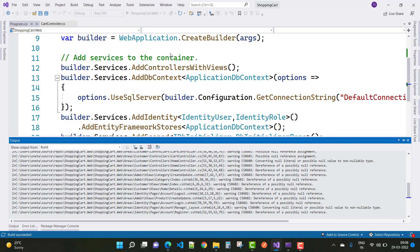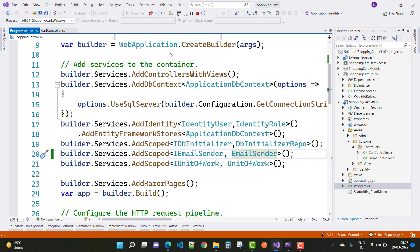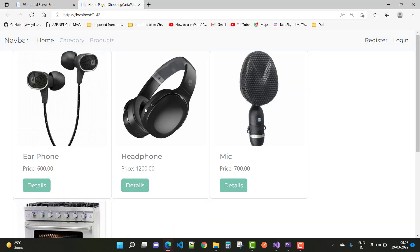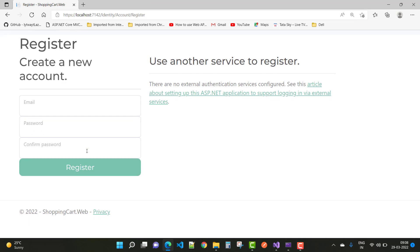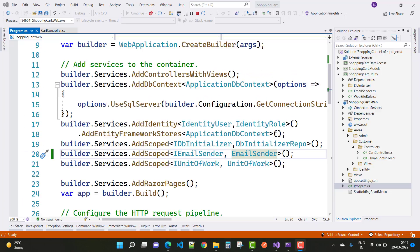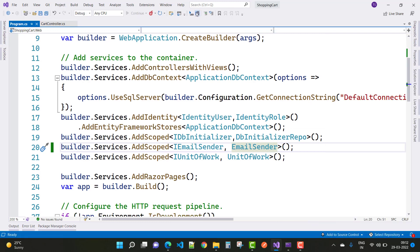Okay, wait for a few seconds and you will see the output. When we click on the Register button, that's fine. Click Register to create a new account. Now just stop the debugging.